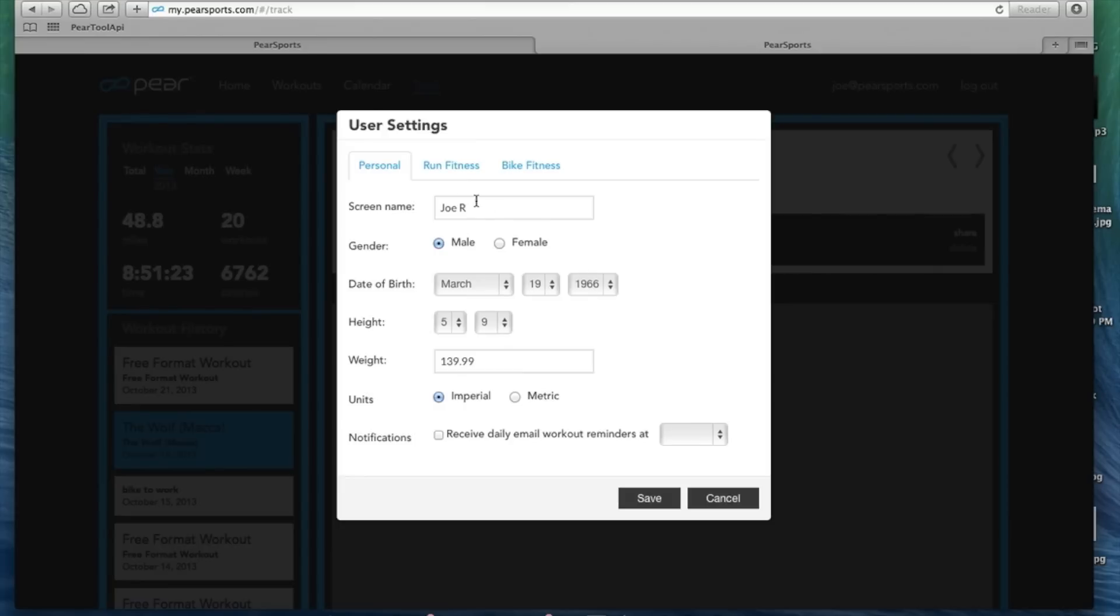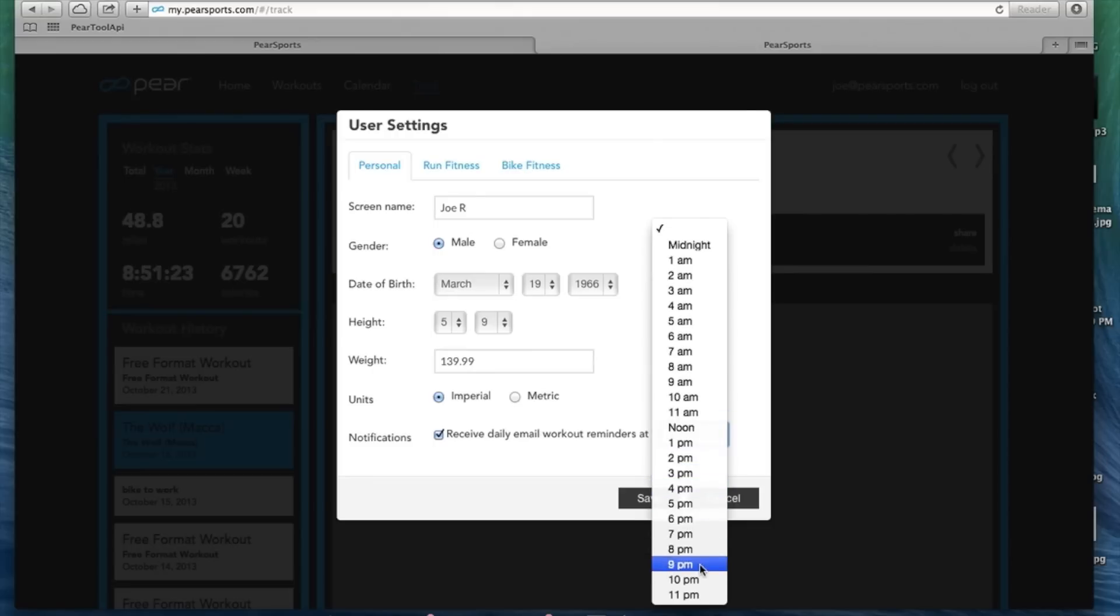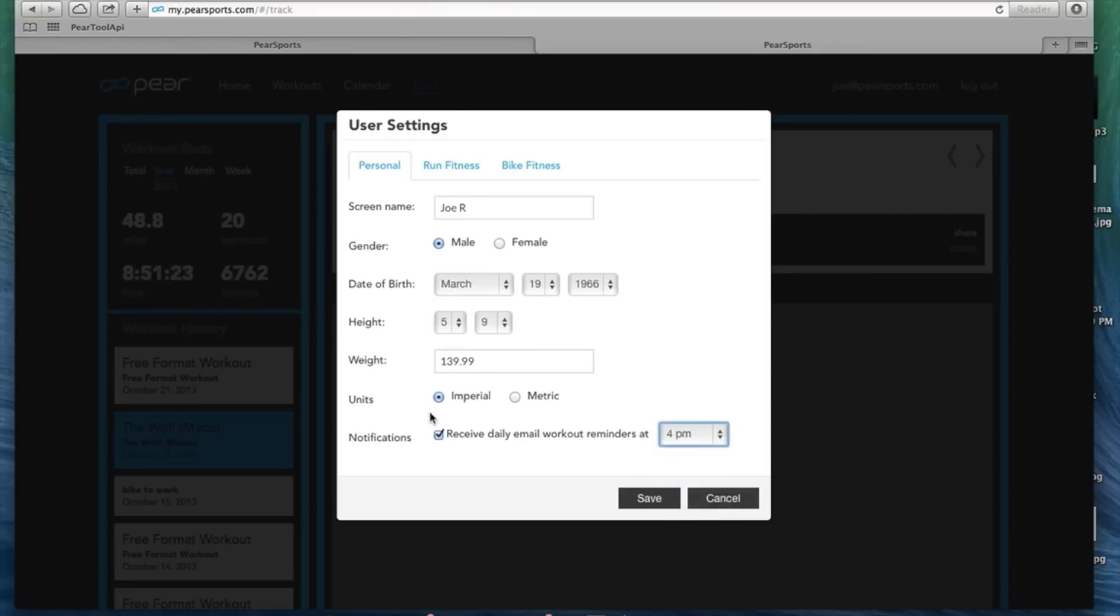It basically takes you through your setup here. So your name, your gender, date of birth, height, weight, units, and you can click to receive your daily email workouts and pick which time. So say you normally work out at five o'clock and you just want a reminder at four, click that, hit receive daily email updates, hit save, and now you're going to get those workout reminders.